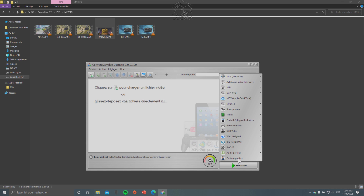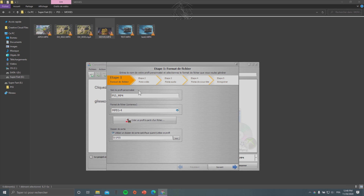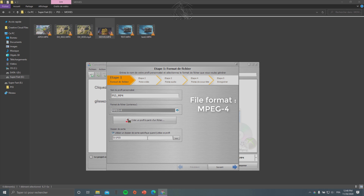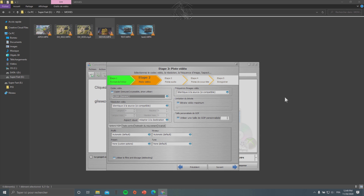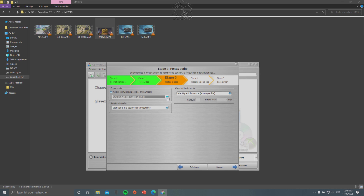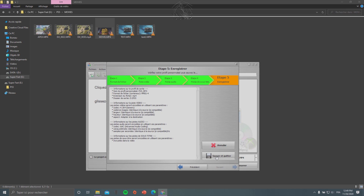I made a custom profile for the PlayStation 5 — I'll show you the settings. You can name it as you want. Be sure to select MPEG-4 for MP4, set your output folder, then click Next. Here, be sure to select the H.264 codec — the generic one. Everything else is default, click Next. Then choose your audio output; I chose AAC. Click Next again, then save and quit.